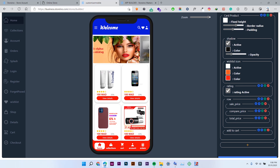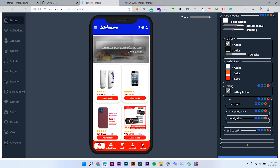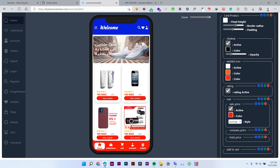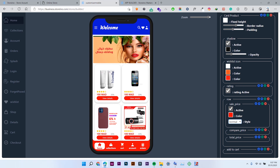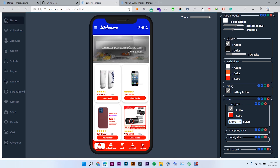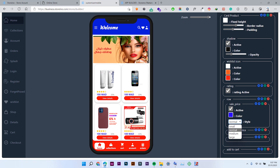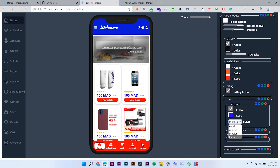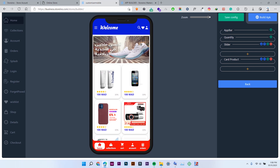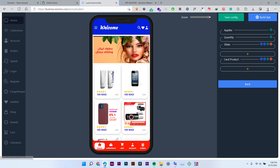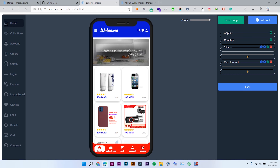Then the row: if you click the green button, you will have the sell price, compare price, and total price. You can change the colors and style of these, and also activate or deactivate them. For example, I have deactivated the sale price. You can change its color to blue and also edit its style to medium or large — it depends on what you want.